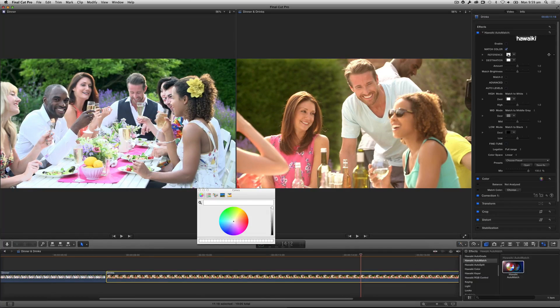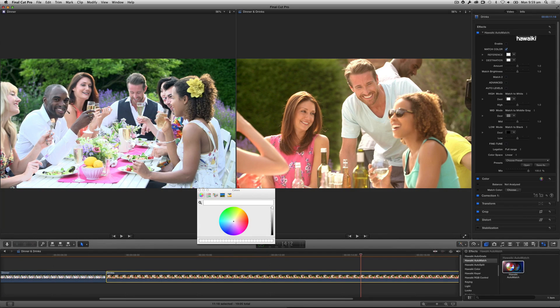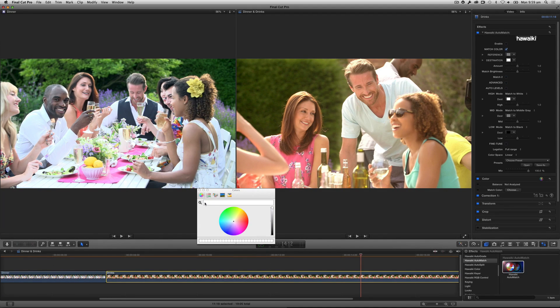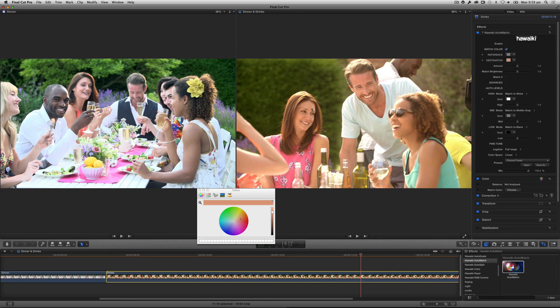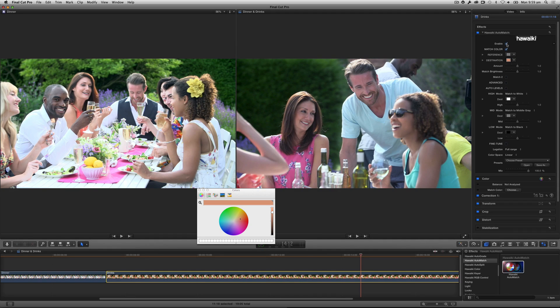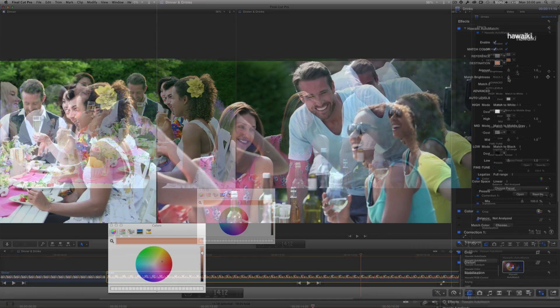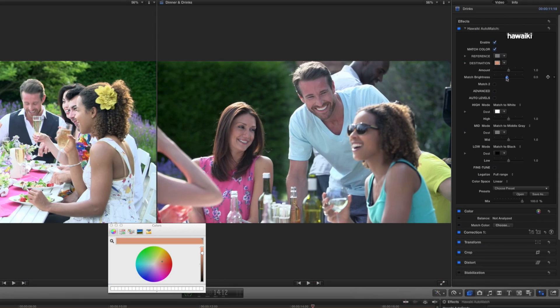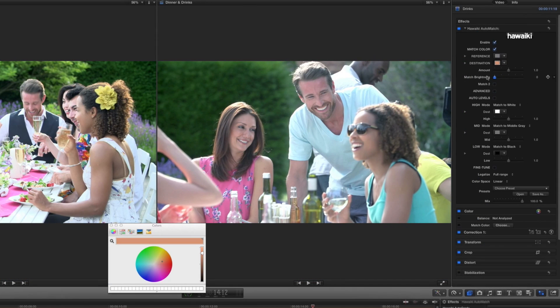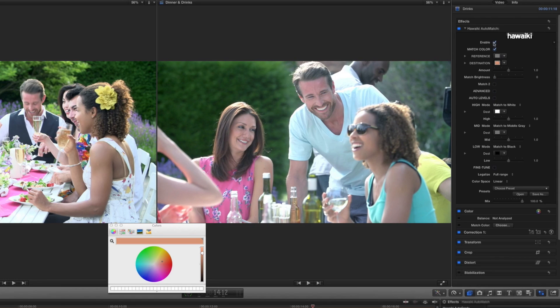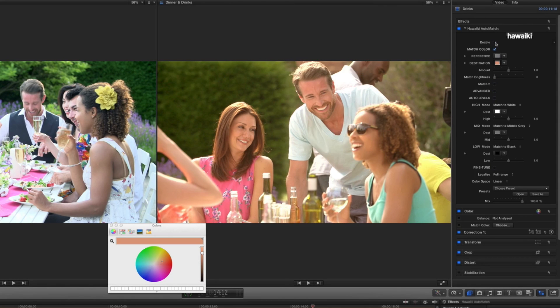By default, Automatch will automatically match to the brightness of the reference scene. This time I'll match the shots in reverse, matching the warm shot to the cooler one, by picking a dark reference and a light color. Automatch darkens the entire scene, just as you'd expect. If I want to override this behavior, the match brightness slider allows me to maintain the original brightness of my clip, while still correcting the color. Very powerful, and very easy.